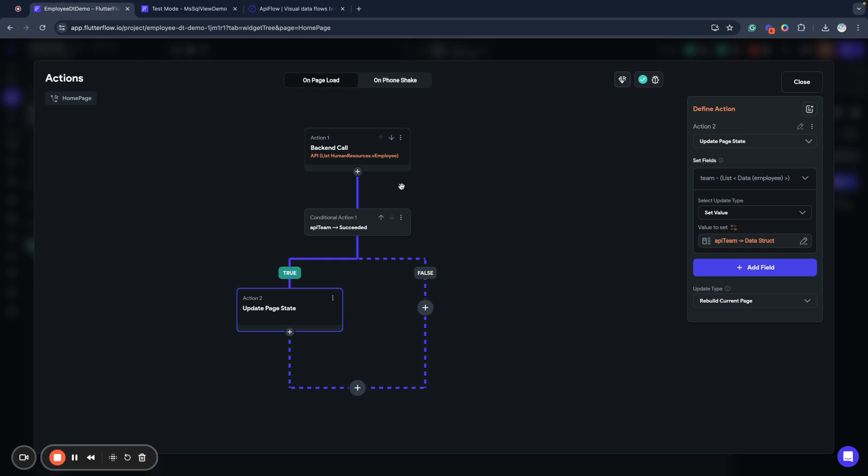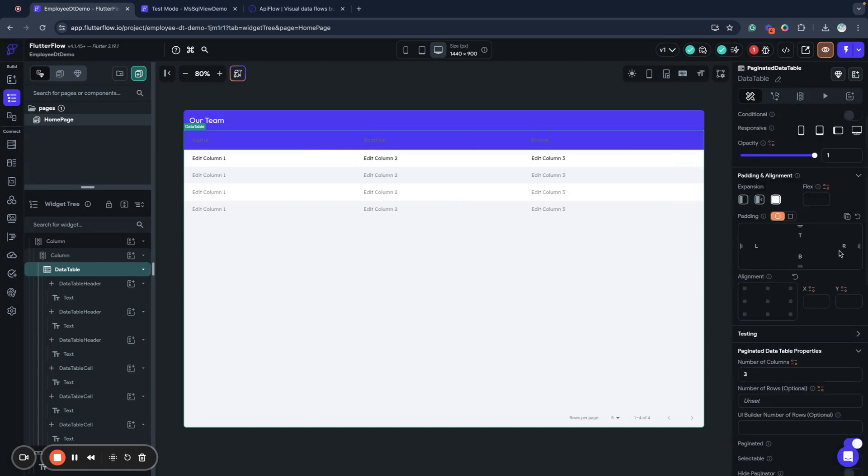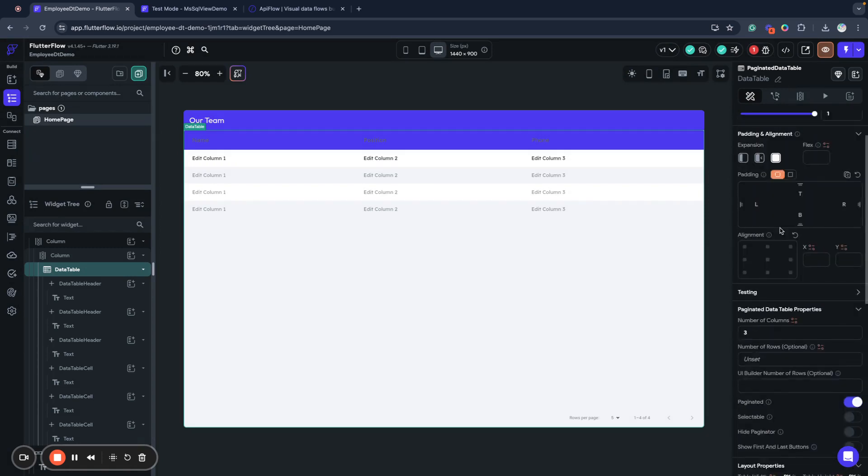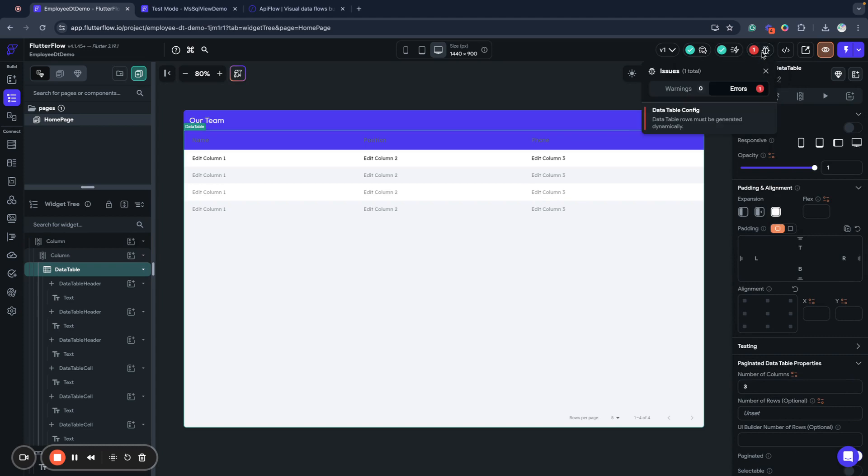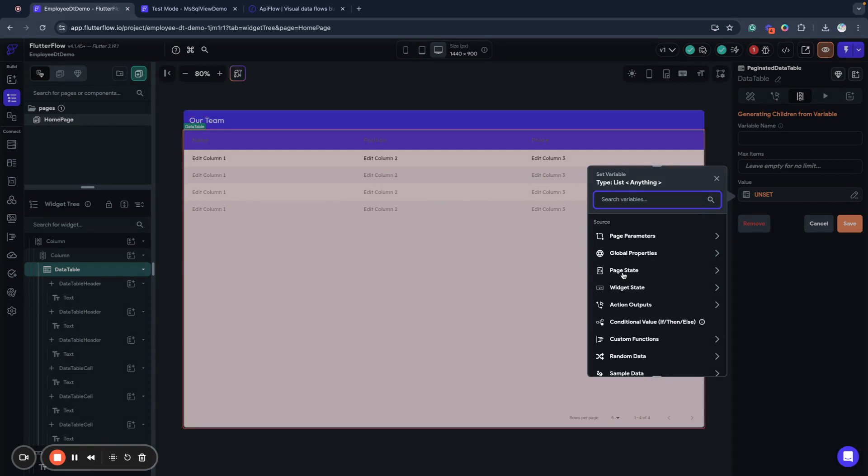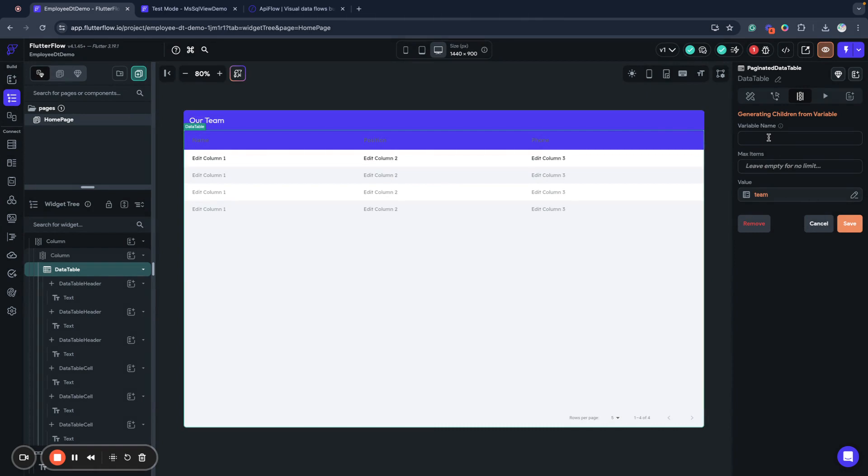Next what we need to do is bind our data table. To bind it to dynamically generated children we must configure dynamic generation. So we will use our page state variable team to generate our rows of our data table. So we will call this variable our team and save it. Now all the rows will be automatically generated. We have here our labels and all next rows will be automatically generated from our request.